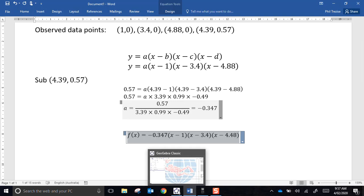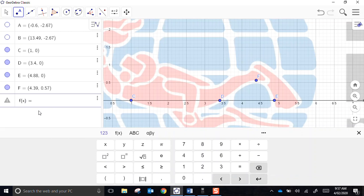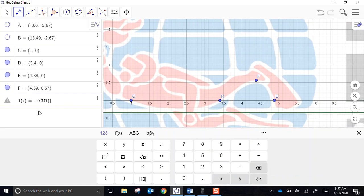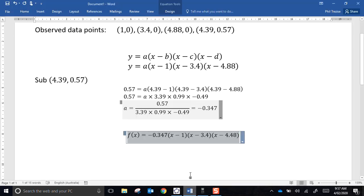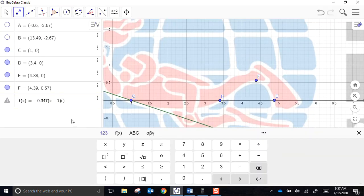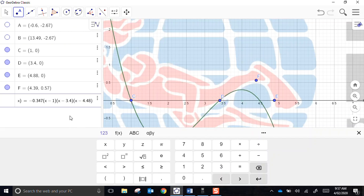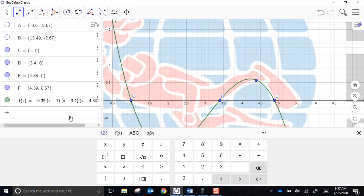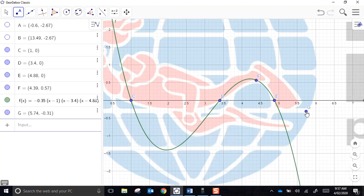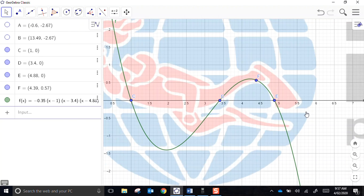Let's go back and check. I can type my function here. f of x equals negative 0.347, x minus 1, x minus 3.4, and x minus 4.88. And I accidentally placed another data point over there that I didn't need, so I'll get rid of that.